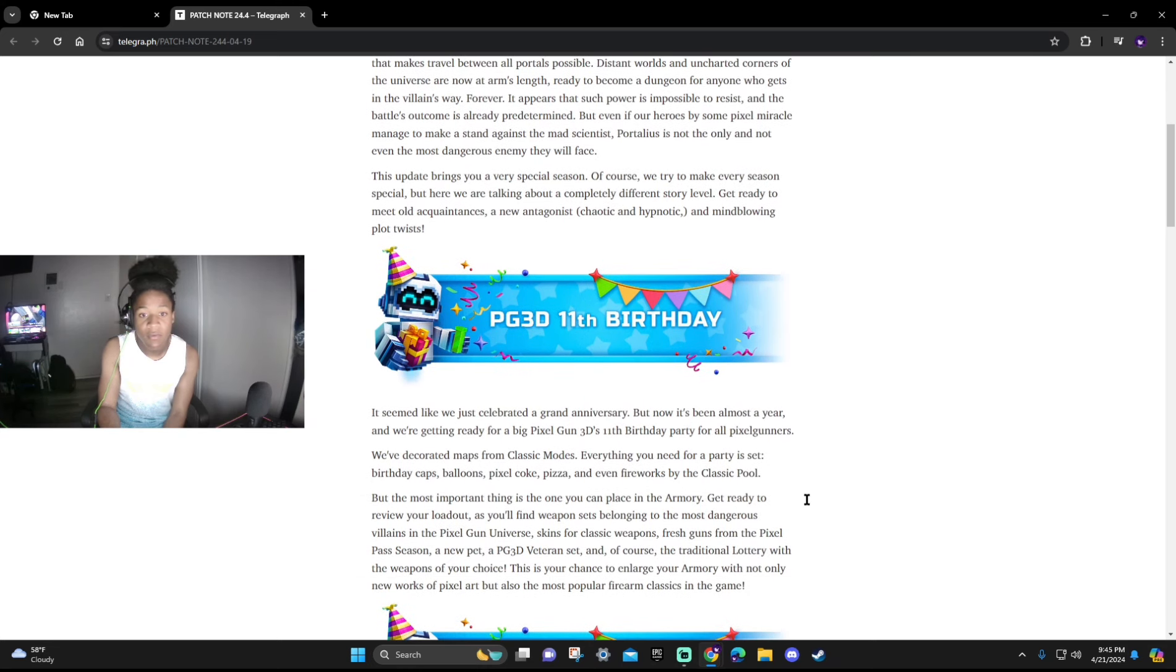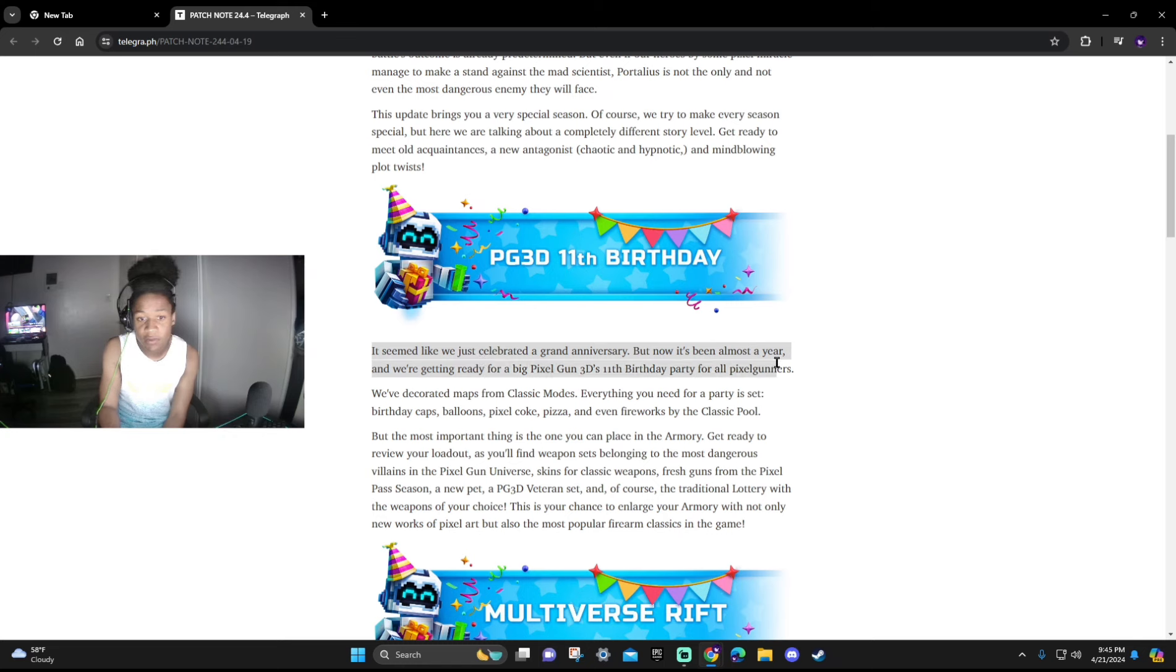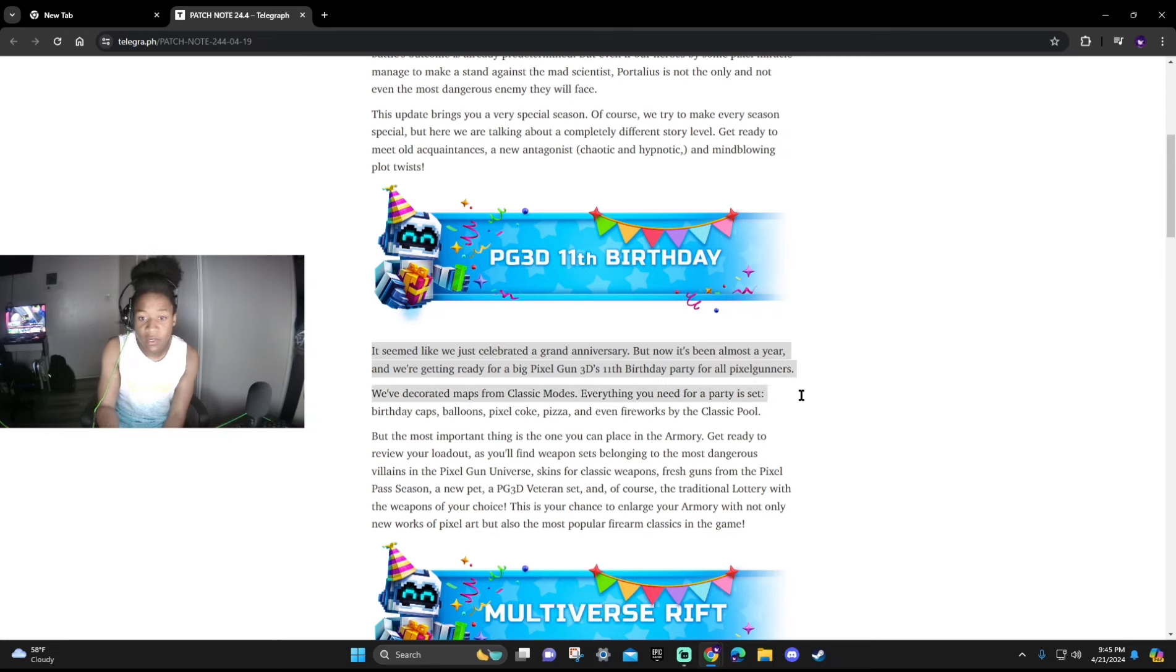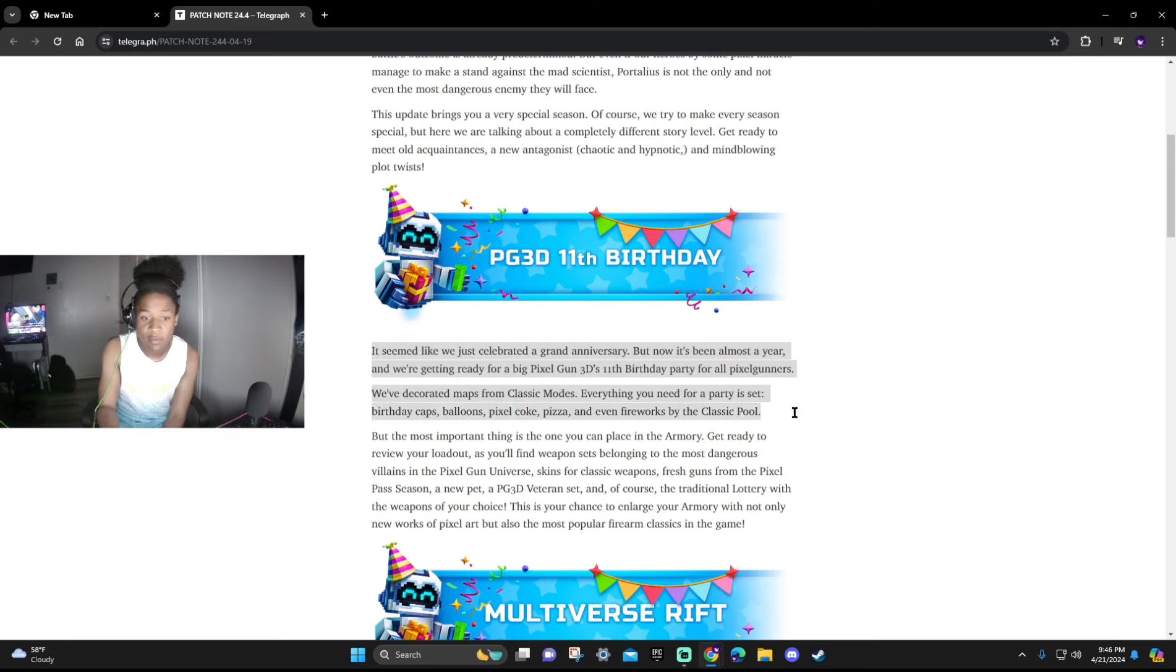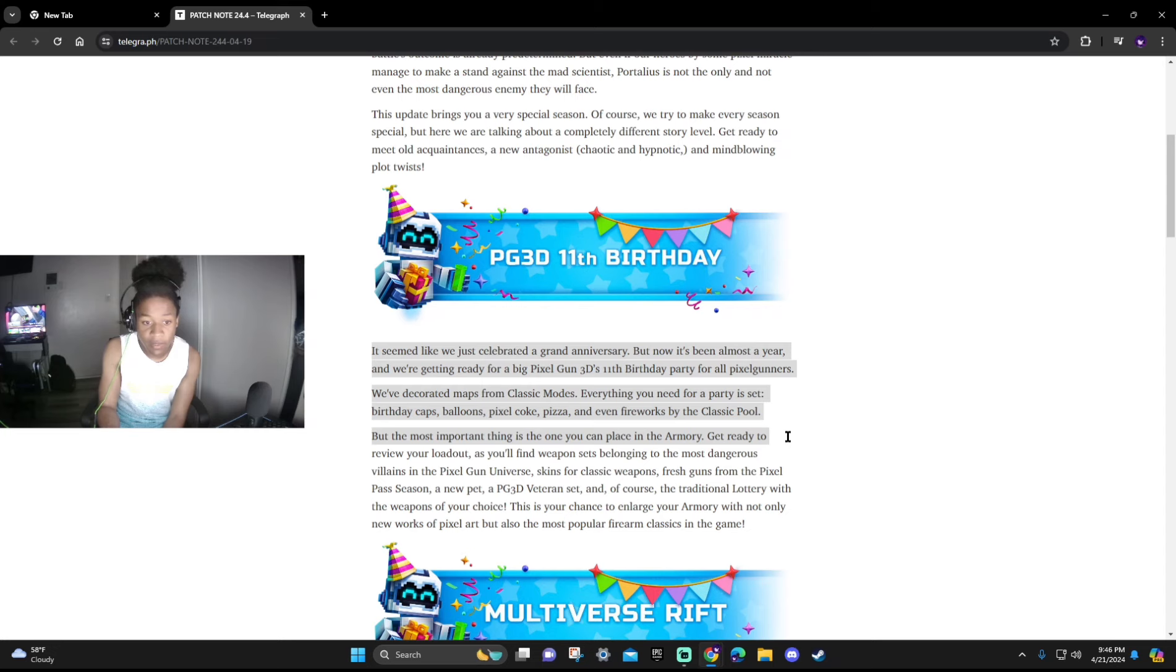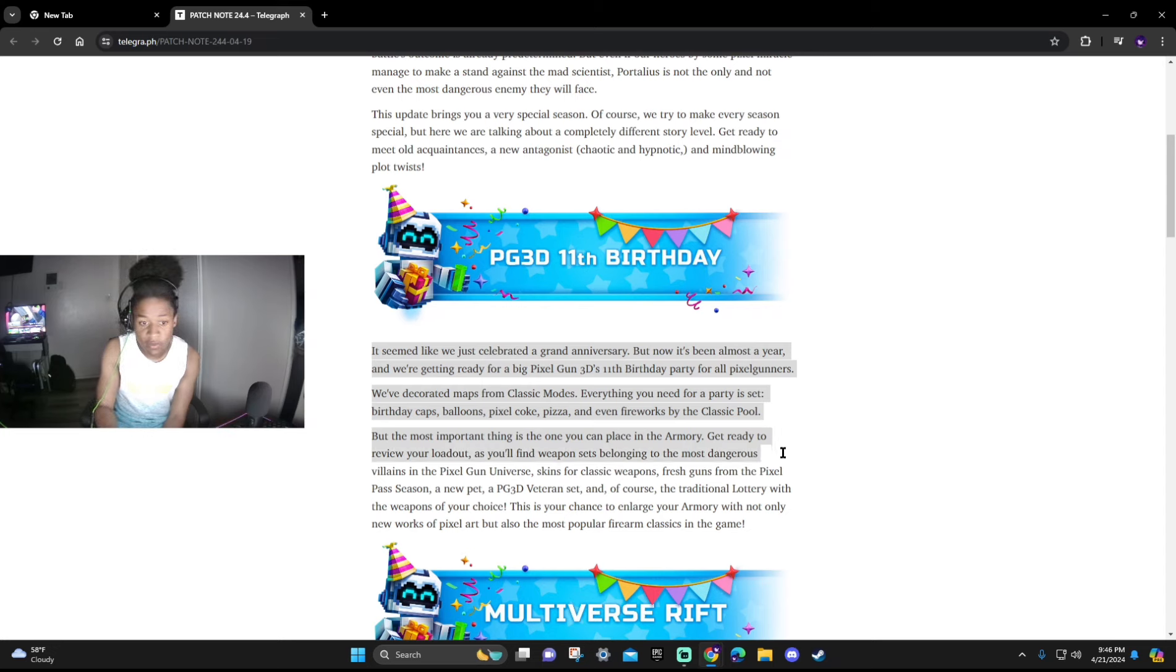PG3D 11th Birthday: It seems like we just celebrated a grand anniversary but now it's been almost a year and we're ready for a big Pixel Gun 3D 11th birthday party for all Pixel Gunners. We decorated maps from classic modes with everything you need for a party set: birthday caps, balloons, Pixel Coke, pizza, and even fireworks by the classic pool. But the most important thing is one you can place in the armory. Get ready to review your loadout.